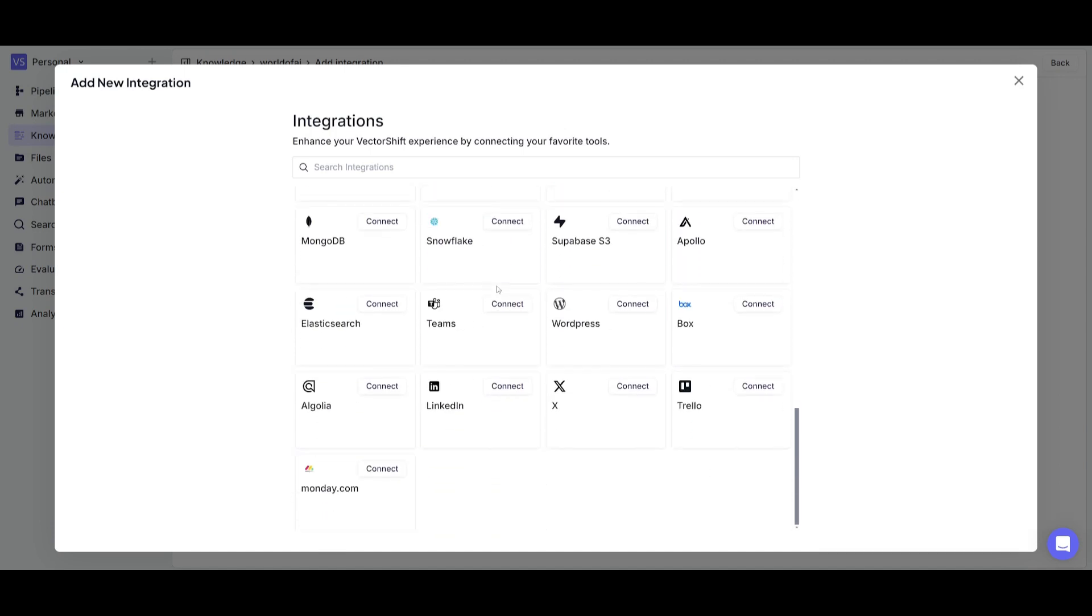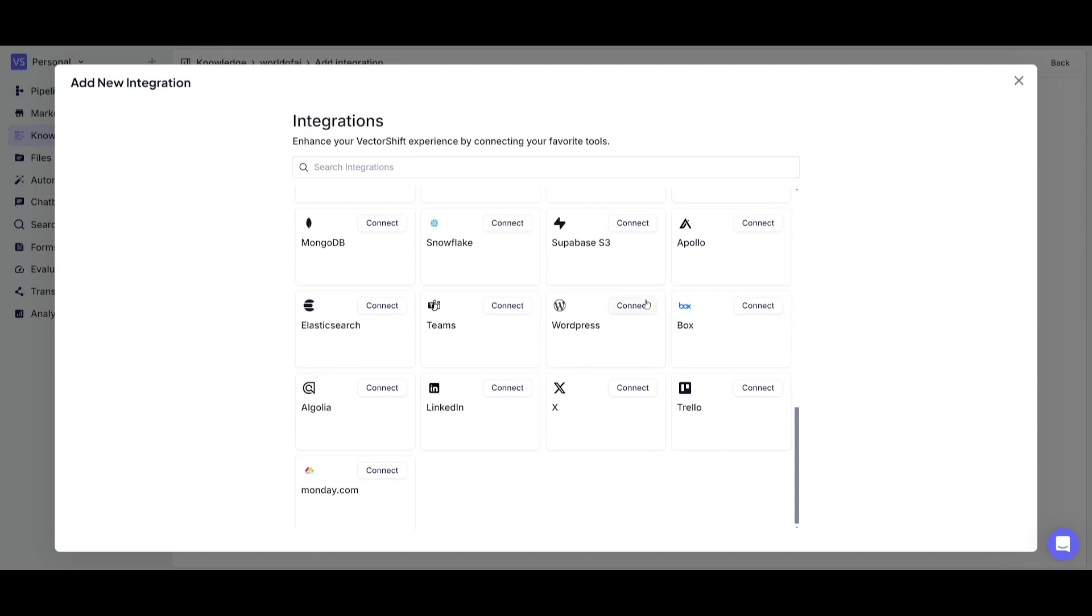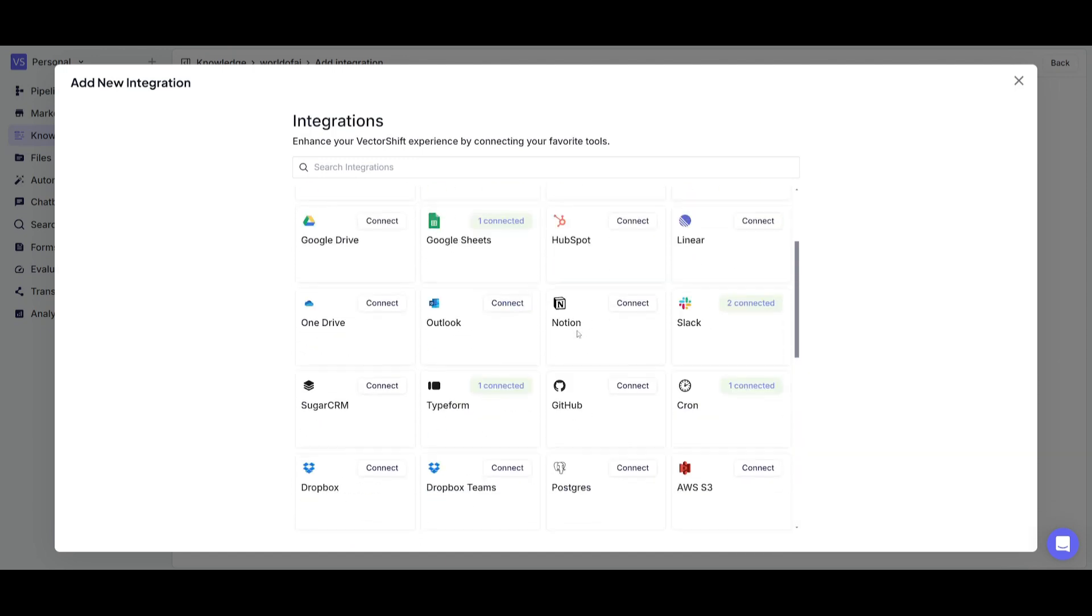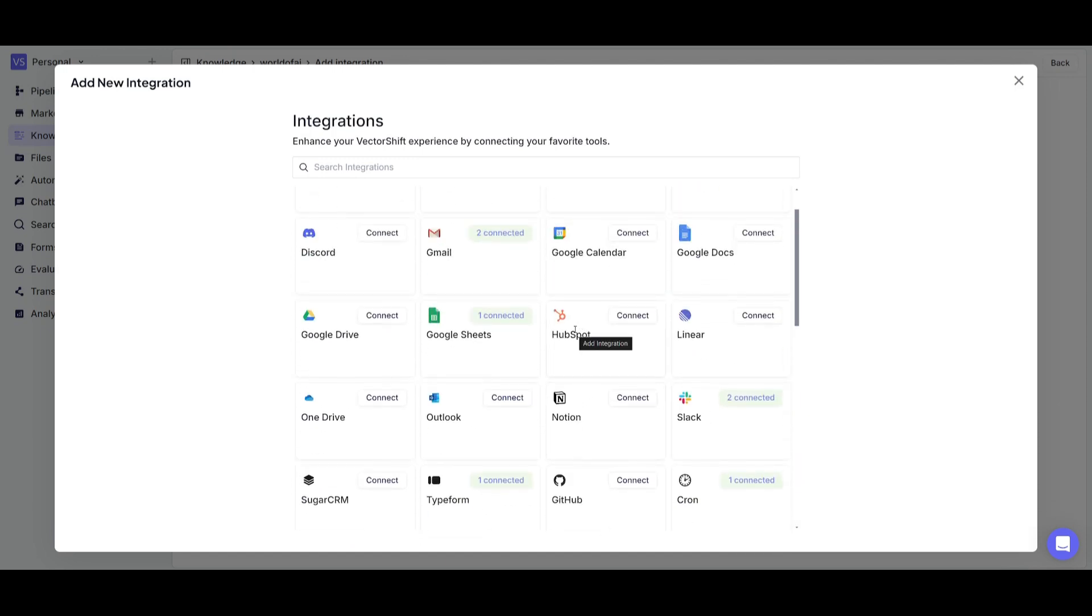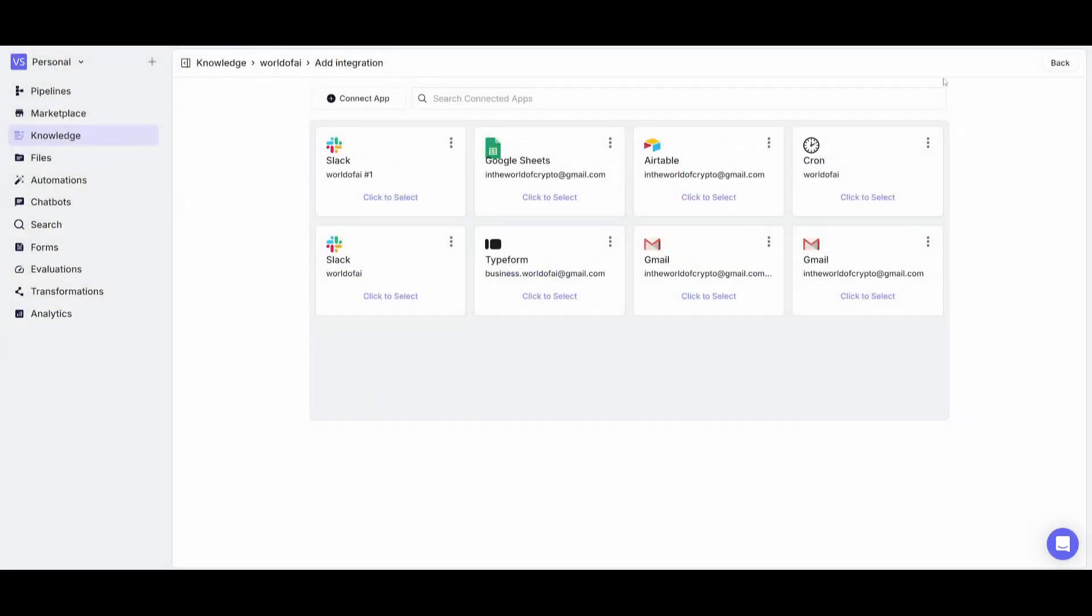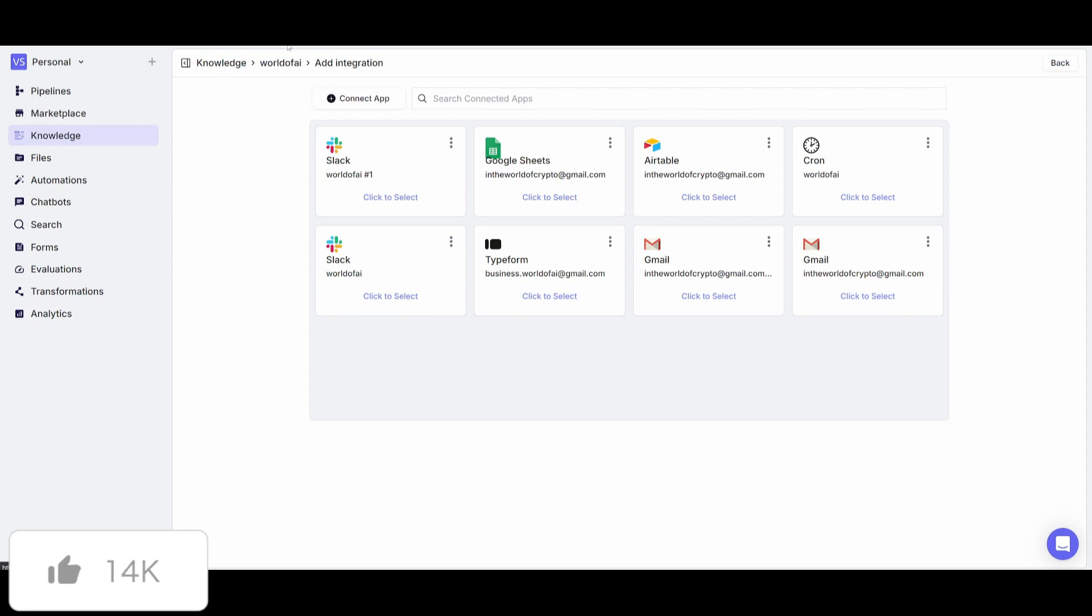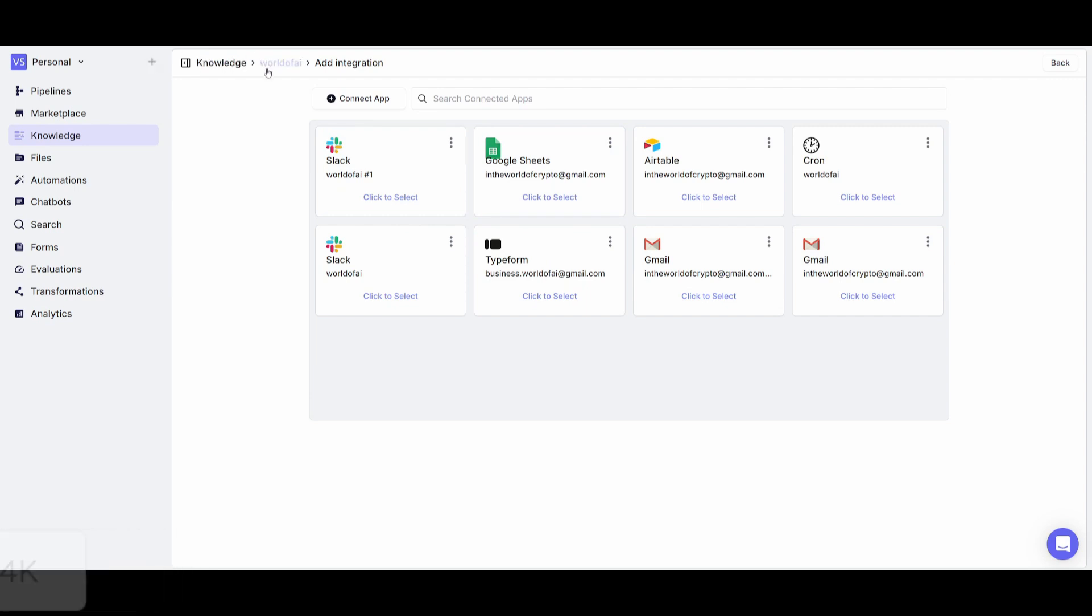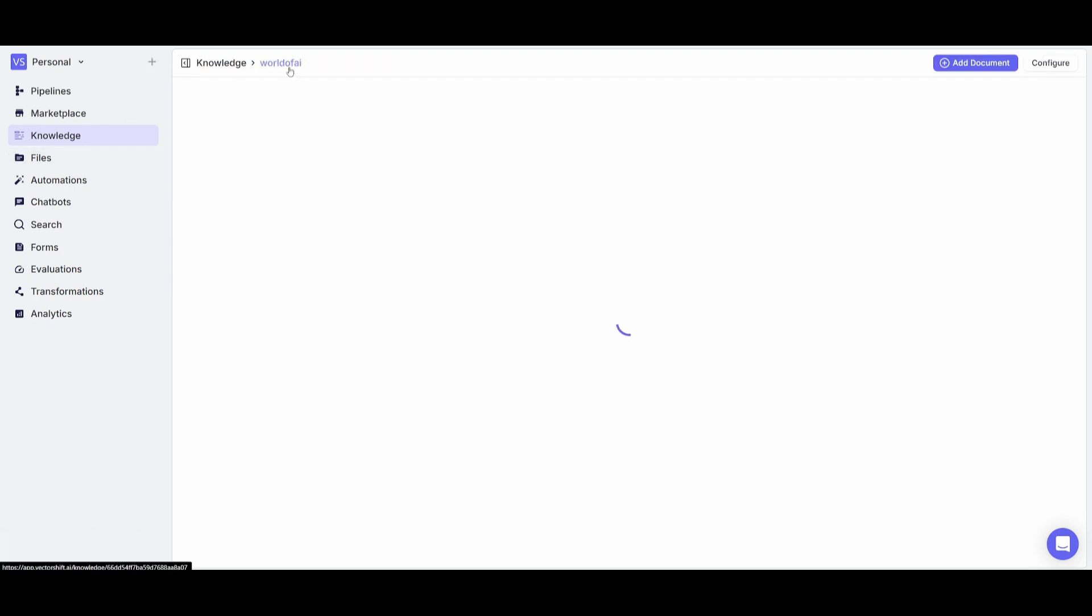You can all the way go down to even something like LinkedIn or Teams and you can see that there is a lot of integrations in which you can process or upload for your knowledge base and that's the great flexibility of VectorShift. Now in this case what we're going to be doing is adding a bunch of files but you can also upload your own Google Sheets or even Airtable so that you can upload your knowledge base to VectorShift.